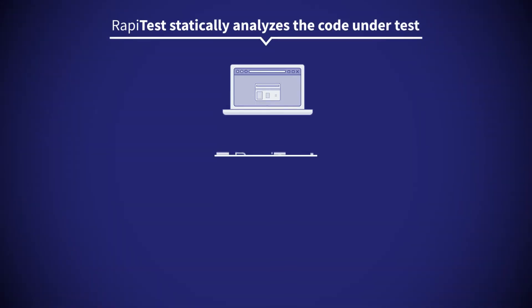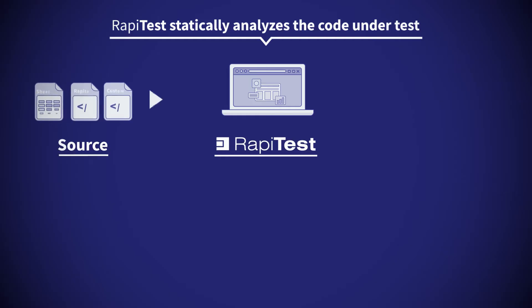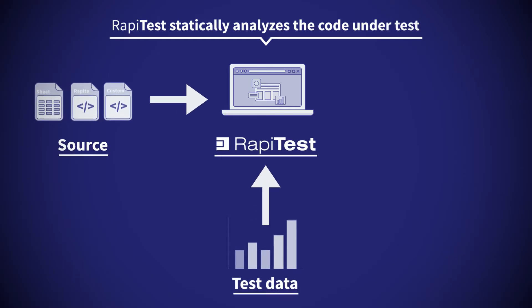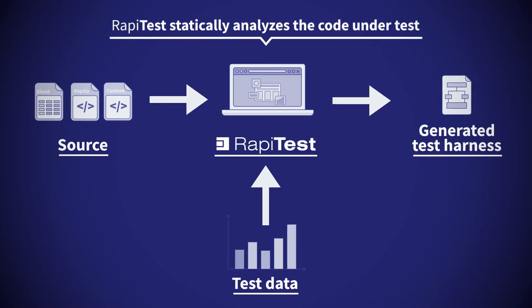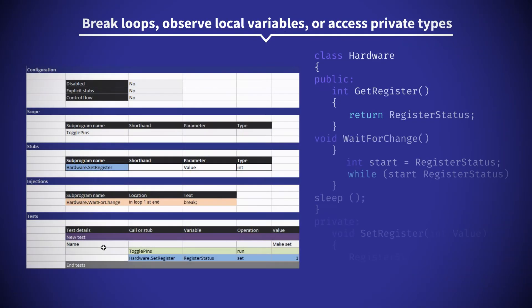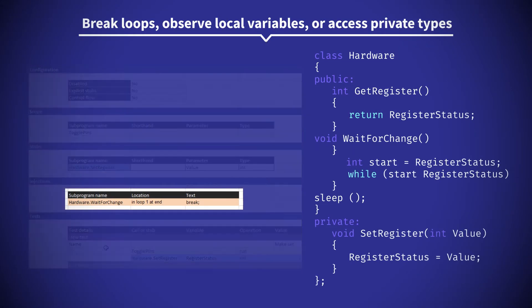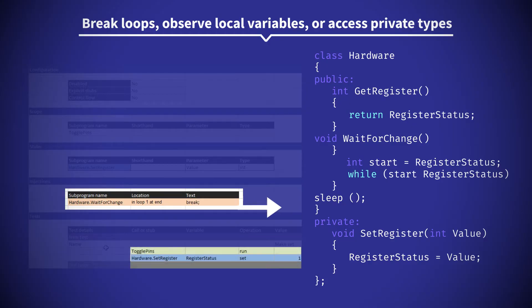RapiTest statically analyzes the code under test in order to break tests up and inject the pieces into the right places. This technology allows white box testing to break loops, observe local variables, or access private types.